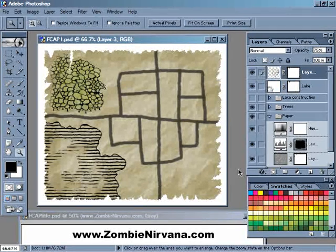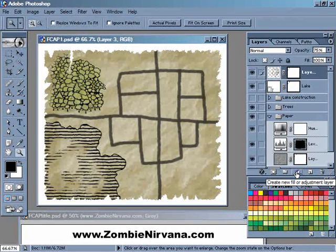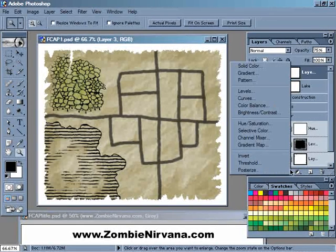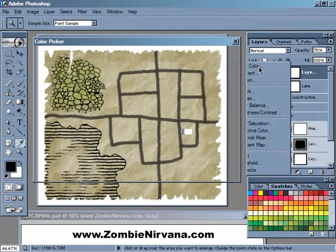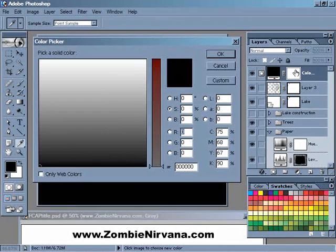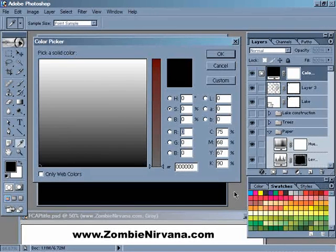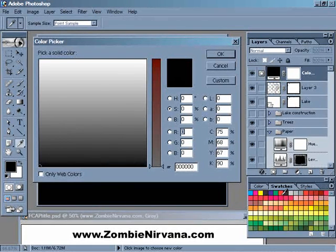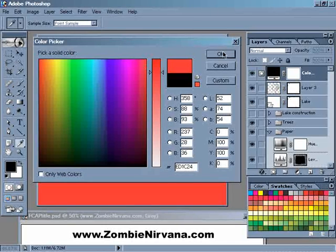Now if you've watched the show in the past, you can probably guess how we're going to start this technique out. We're going to come over here to the Layers Palette, down to the Add Fill or Adjustment Layer button. I'm going to click on that and come up to Solid Color. That is going to create a layer of solid color with a layer mask attached to it already. Normally I would stick with black, but for this explanation I'm just going to pick this dark red and hit OK.